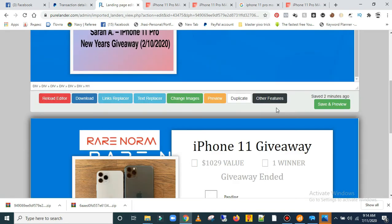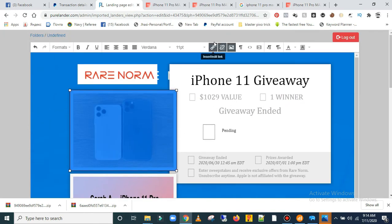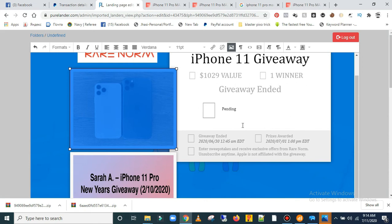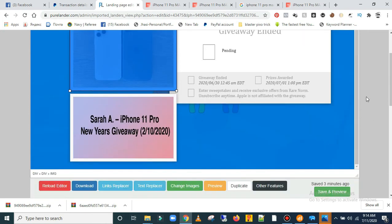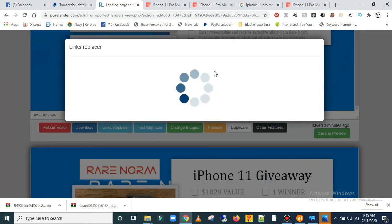In case you want to link everything — maybe you want these images to redirect somewhere — just click on the image and come here. When you click here you can put the link where you want this image to redirect to. Put the URL, put the title, and press OK. Also, if you ripped a landing page that still has the original links on it and you want to replace all those links, come over here and click 'Link Replace'.